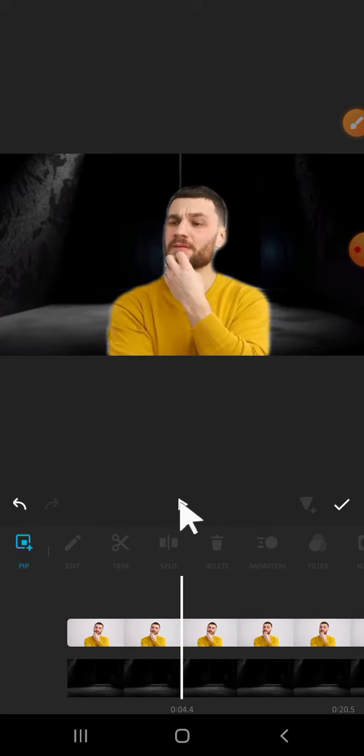All right, guys, that's how we can change a video background using InShot app. I hope this video will be useful for you. Thank you so much for watching, and see you on the next video.